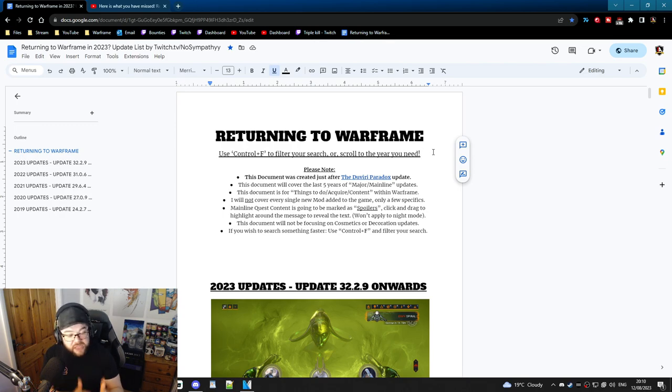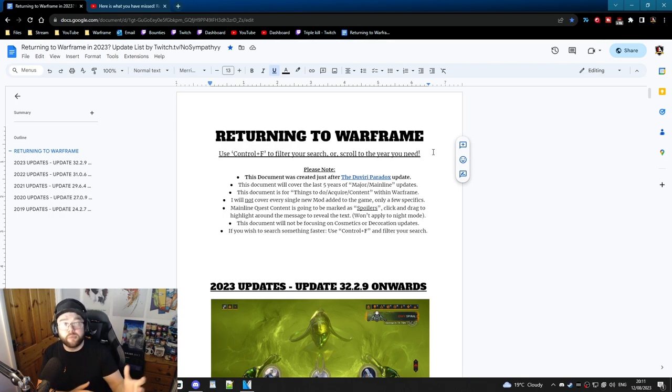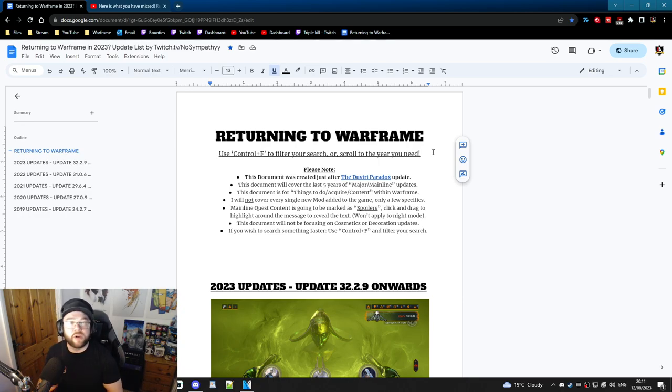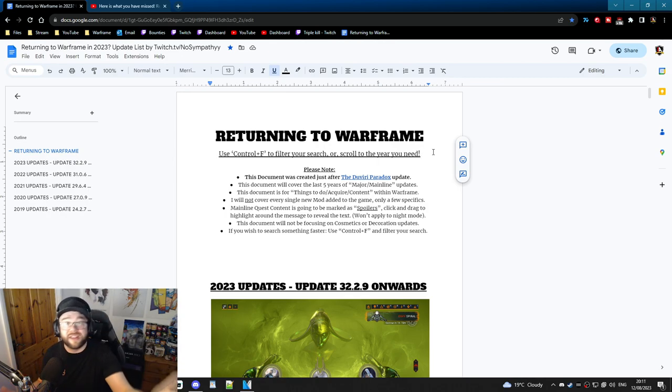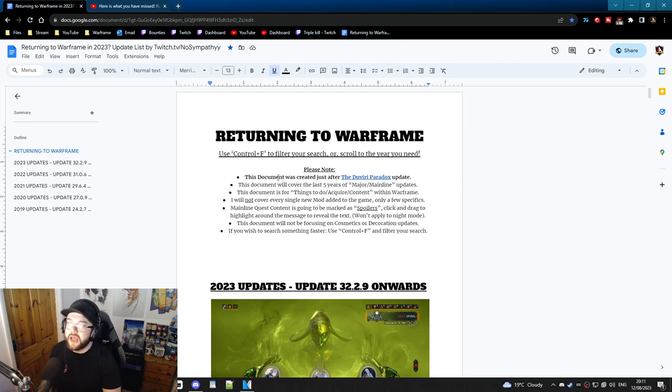It's not a step-by-step guide to help you through every single new thing. Like if a new prime came out, I'm not going to tell you where the relic is. If a new quest came out, I'm not going to tell you step by step how to do the quest. I'm just going to tell you that the quest exists. So this is a very condensed version to help you guys understand what you've missed.